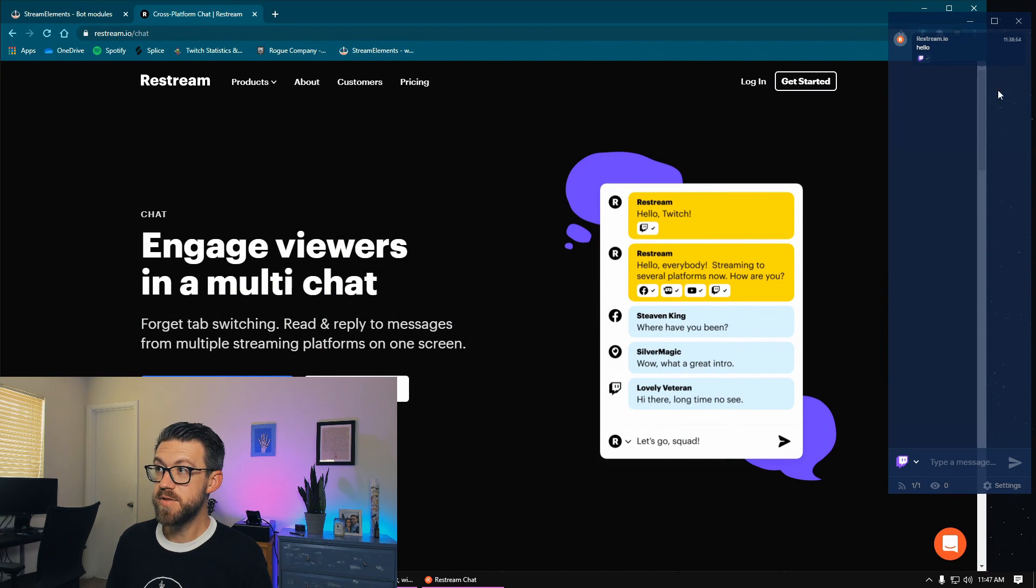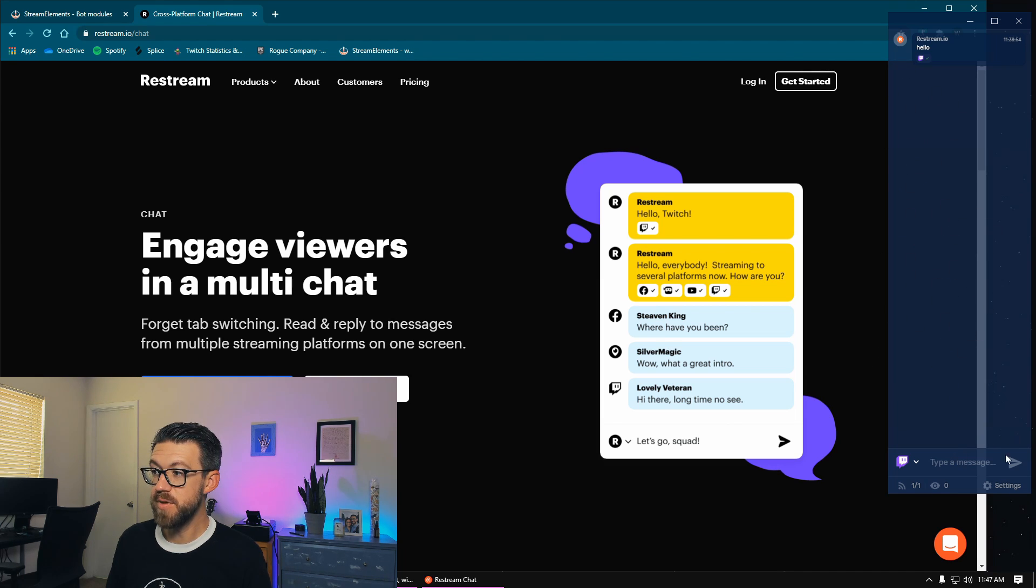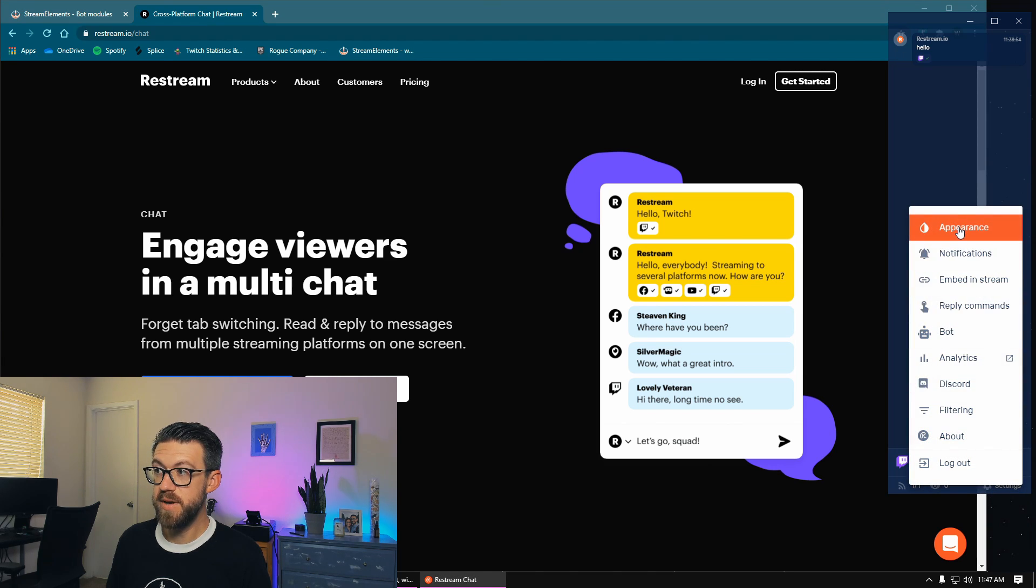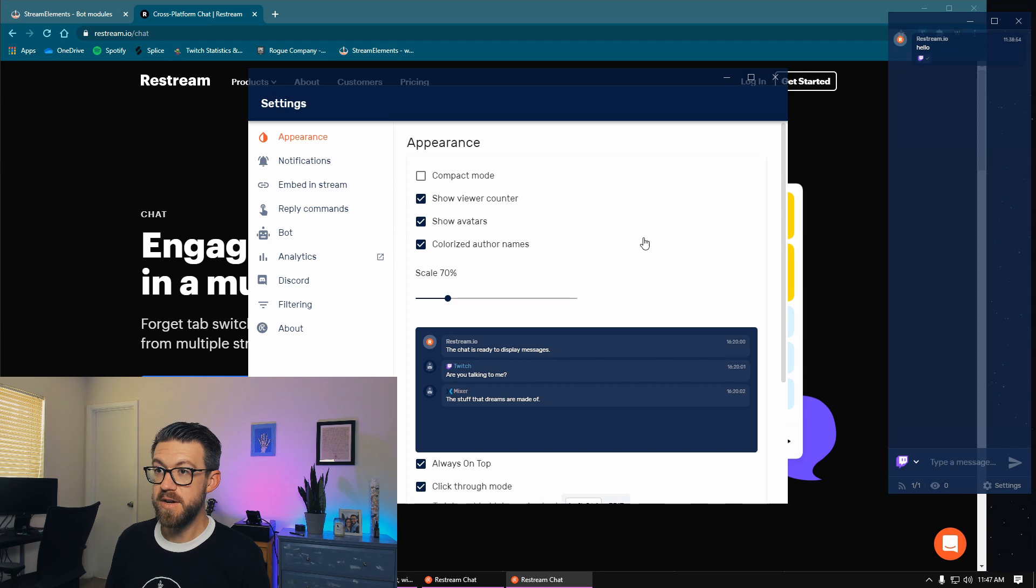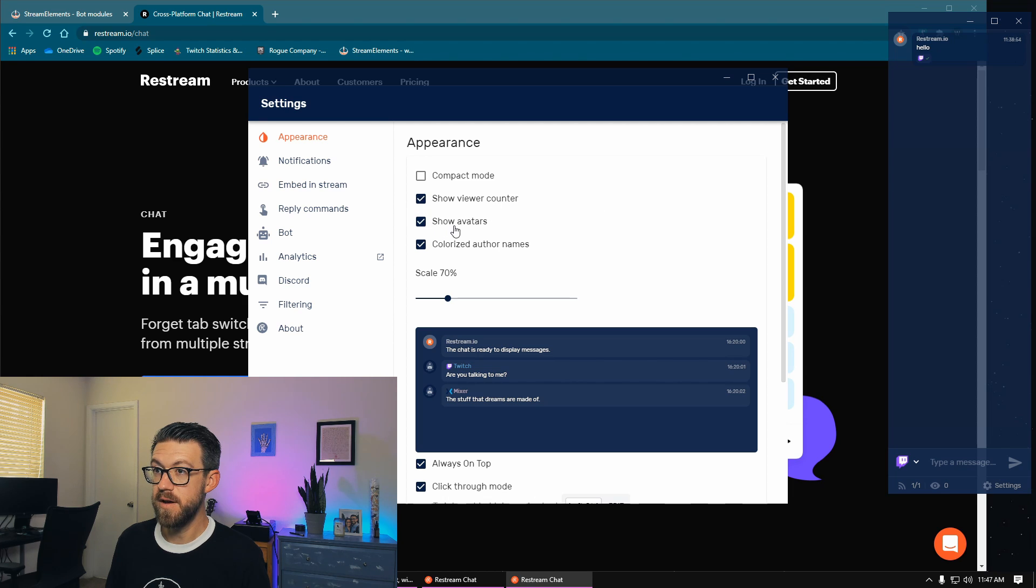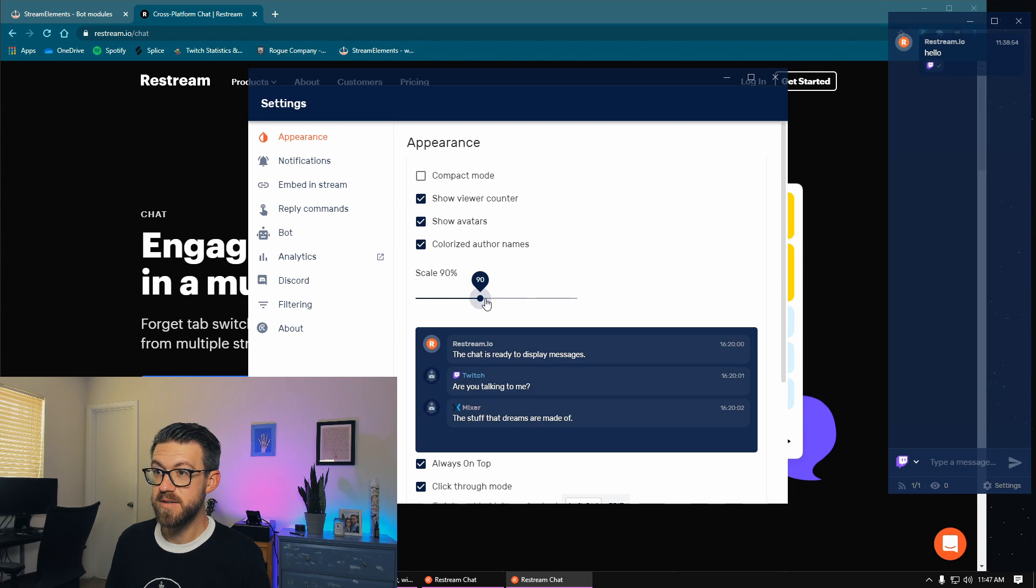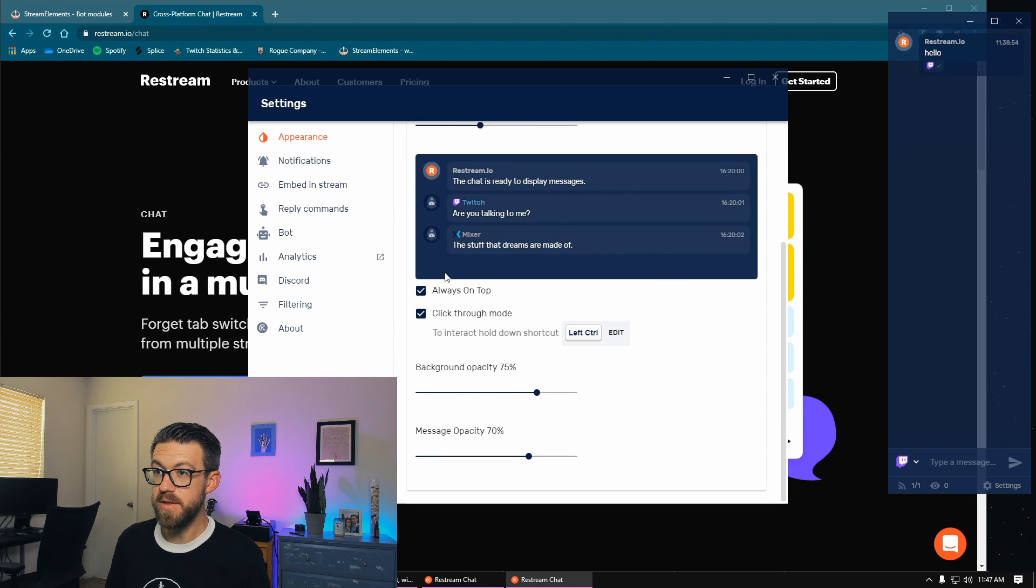Okay, so you can see the chat application to the right. It's transparent so that you can see your gameplay underneath. We're going to go into the settings, going to go to appearance, and here's the settings you're primarily going to be messing with. So you can see a viewer counter, how many people are watching in your stream, avatars from your chat, you've got the scale of the text.